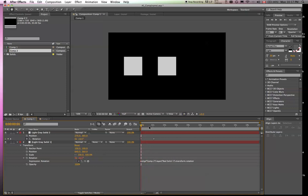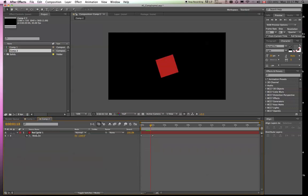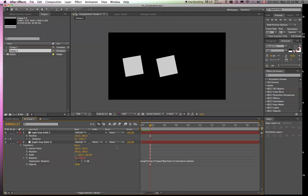All of a sudden, it's spinning in the other direction, because it's taking the rotational value of this layer. So comp name is great if you want to use a different comp than the one you're in.